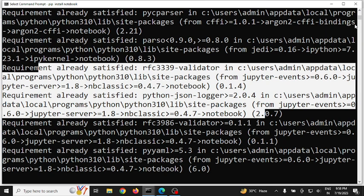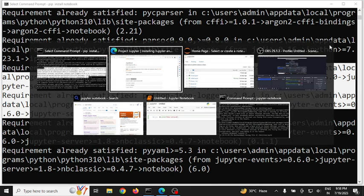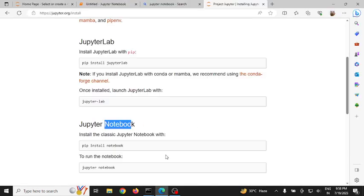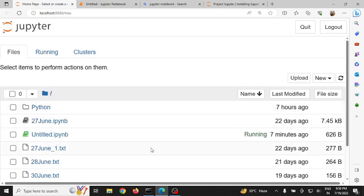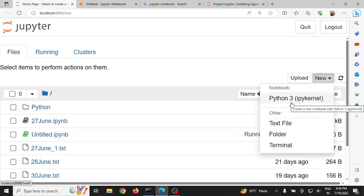Once Jupyter Notebook is installed, simply type 'jupyter notebook' on your command prompt. Once you type that, it will open up a new dialog box and give you a dashboard. In this dashboard, if you want to create a notebook, go to 'New' and click on Python 3.